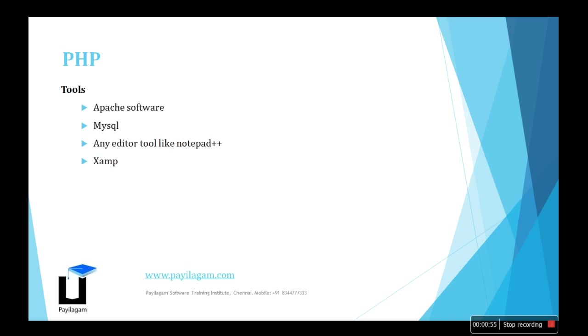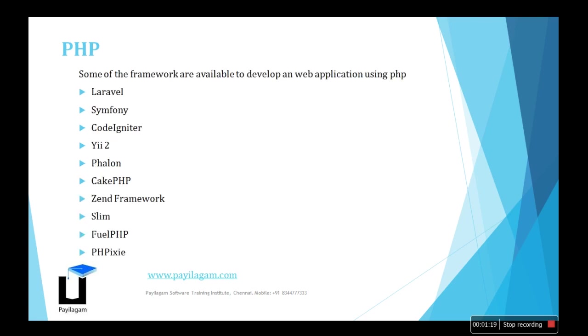Here are some of the tools we need for PHP. As simple tools, I have already told it's easy to load. You have simple tools like Apache software, MySQL database, and any editor like Notepad++. If you want to be an advanced developer, there's a tool which has the collection of software like Apache and MySQL combined in the XAMPP server software. So if you're learning complete PHP, the next level you have to go for is frameworks.